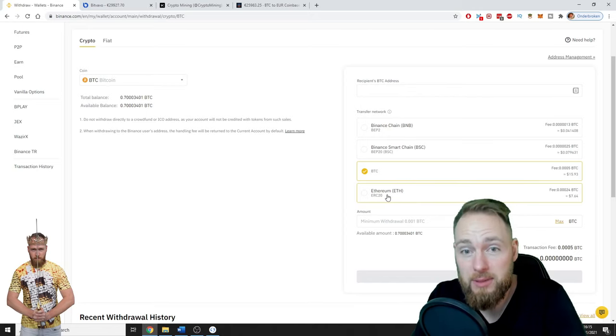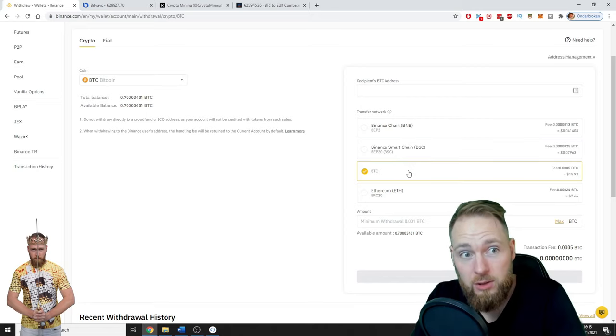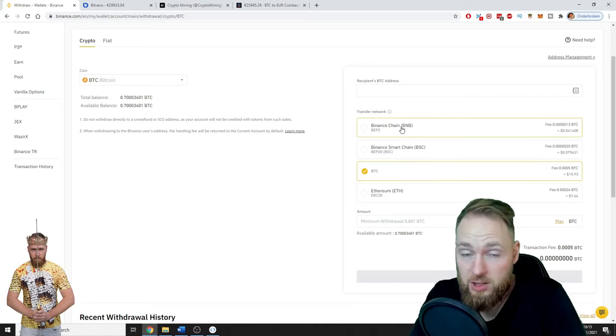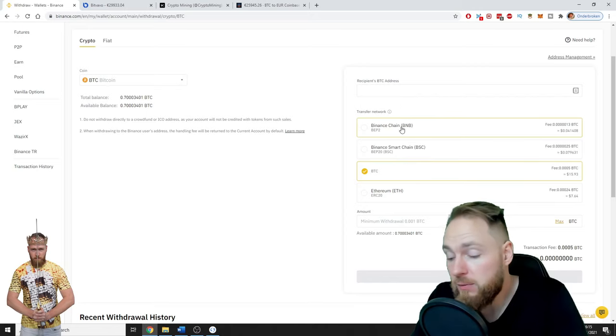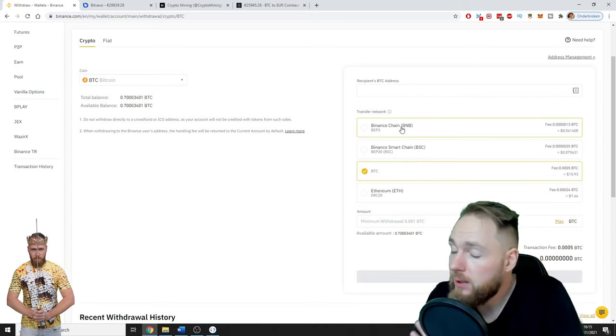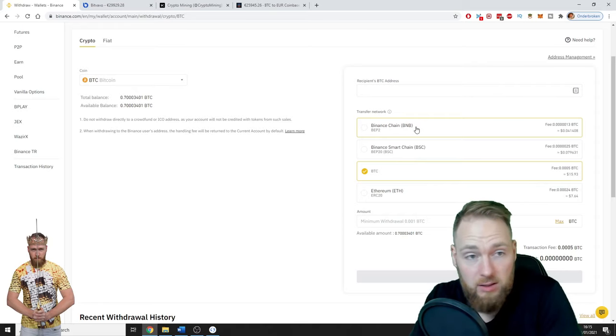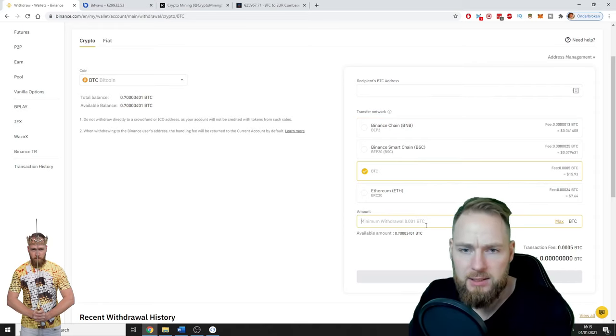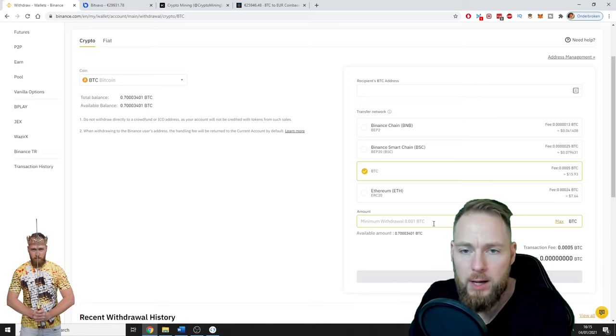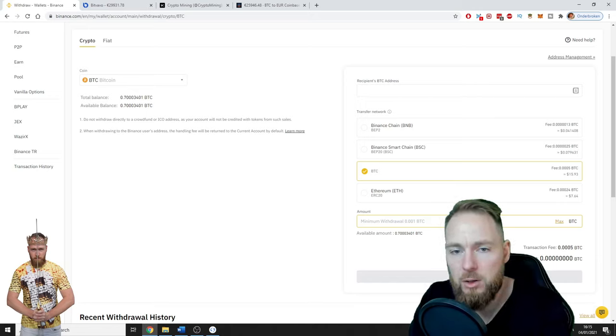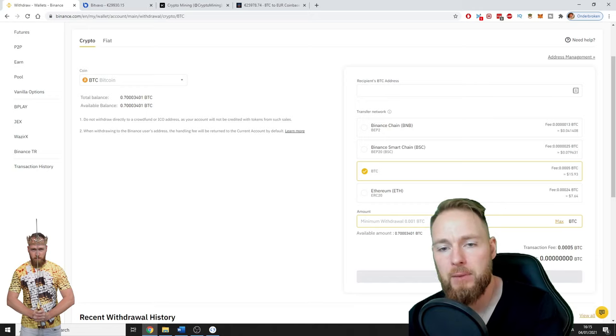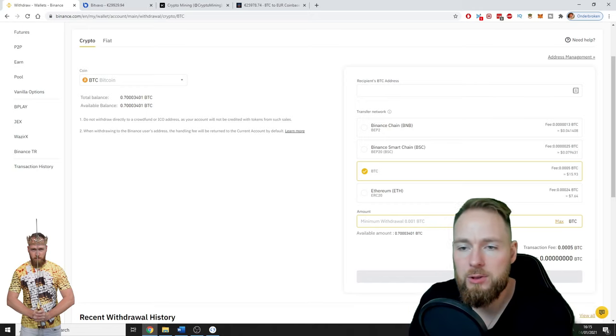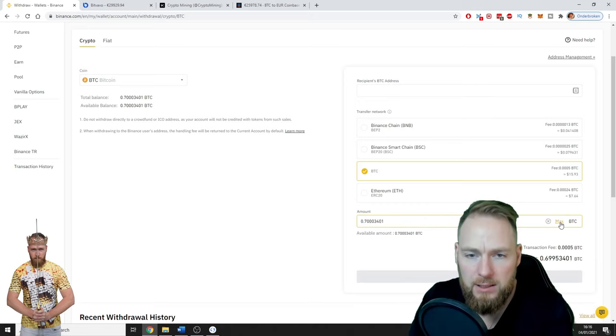Make sure the right selection, very important. Never, only send Bitcoins to Bitcoin address. So minimum withdrawal 0.001 Bitcoins. I am going to withdraw the maximum.